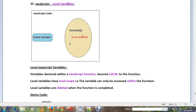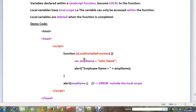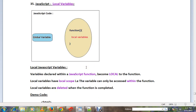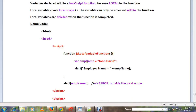Local variables are only accessible within the function they are declared in. Outside the function, you cannot access them. For example, if you try to access a local variable from outside its function, you will get an error.